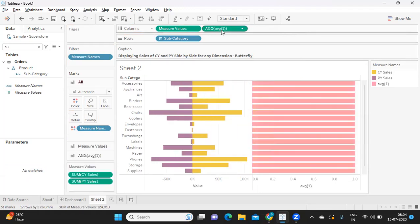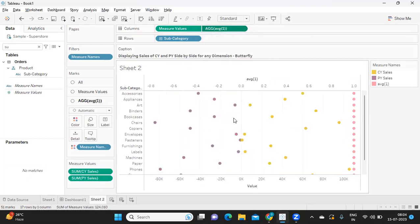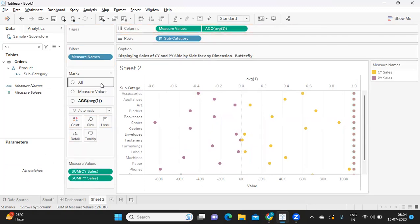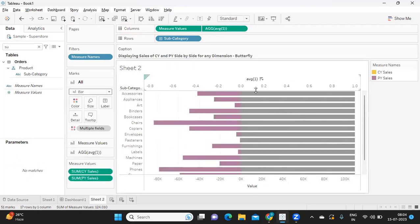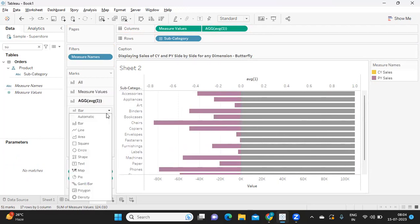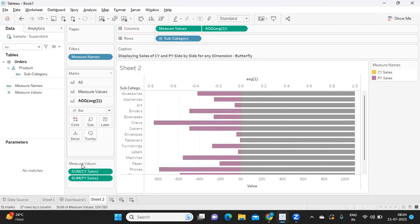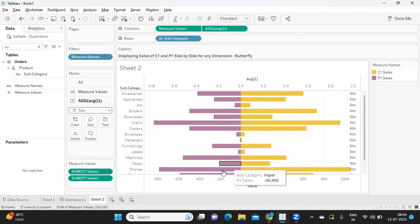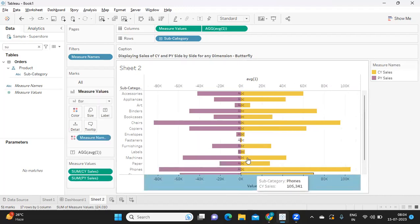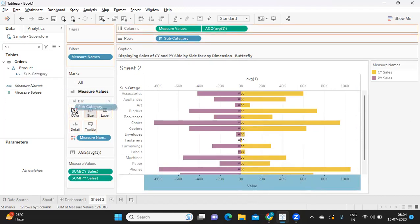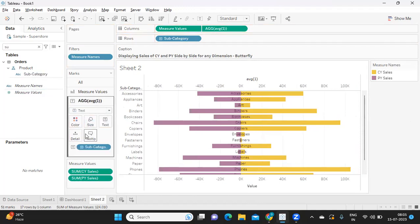I'm clicking on this and making it as a dual axis. Now from here I'll remove it from the color shelf, go to the all marks tab, and make it a bar chart. This is how we got it. Now we need to settle this in our average field. I'll go there and make it as text. Other than that, we need to synchronize the axis. I'm clicking on this - we got it at the center of the screen now. Now I'm going to this average of one, take my subcategory and drop it here.